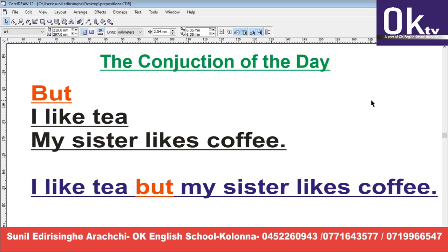Hello, children. The conjunction of day. Today, we are talking about the conjunction BUT. But, that's what we're talking about.